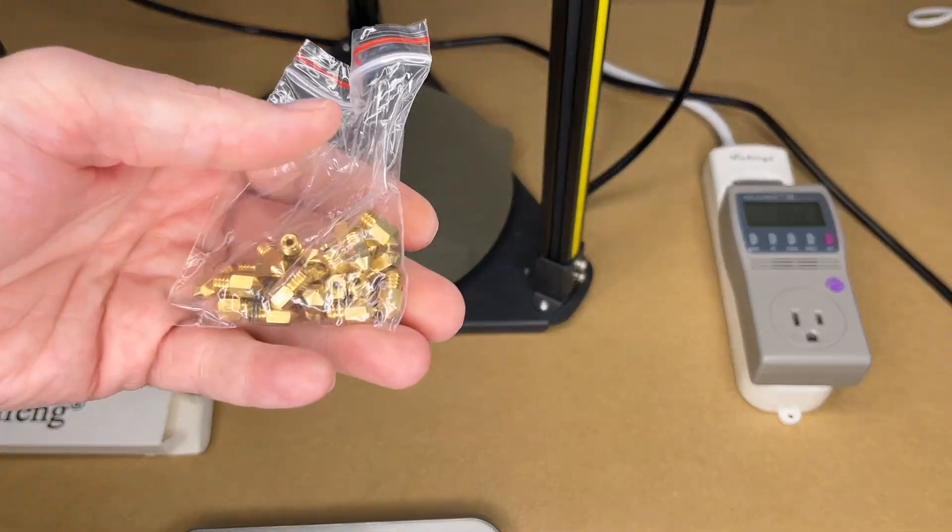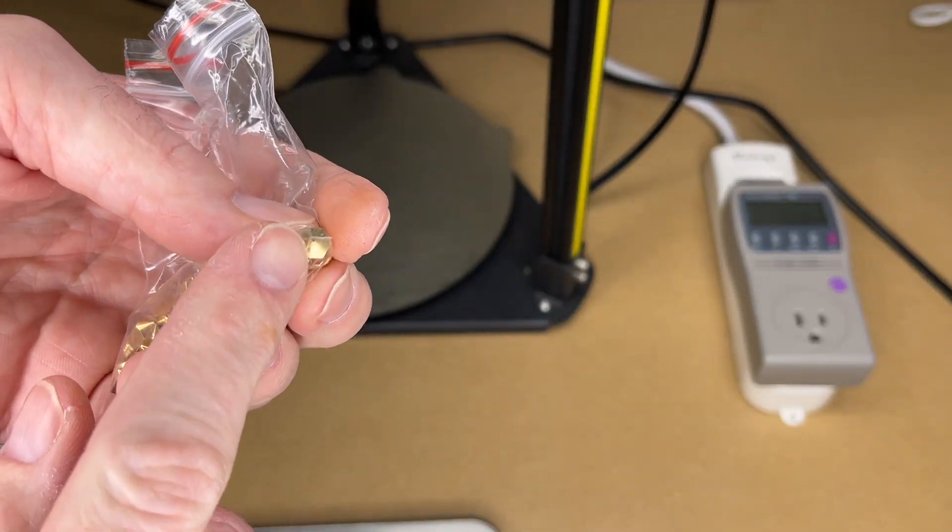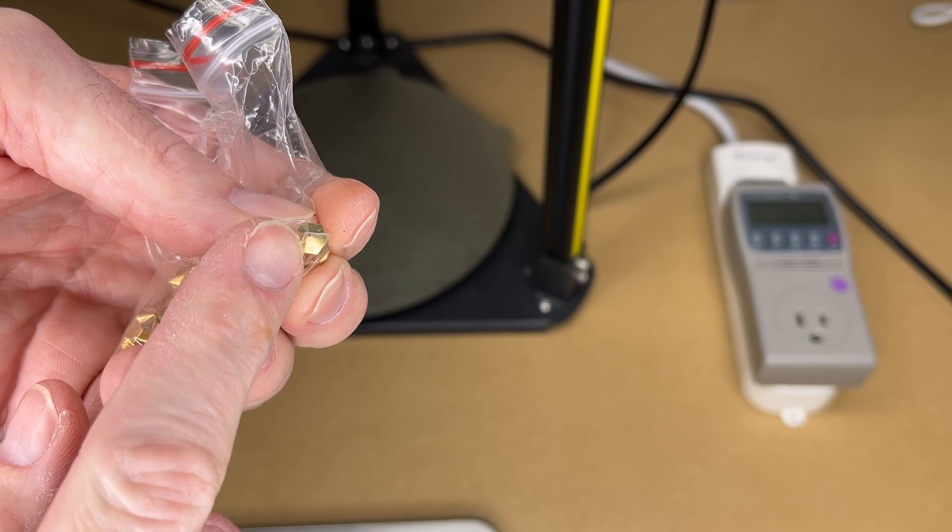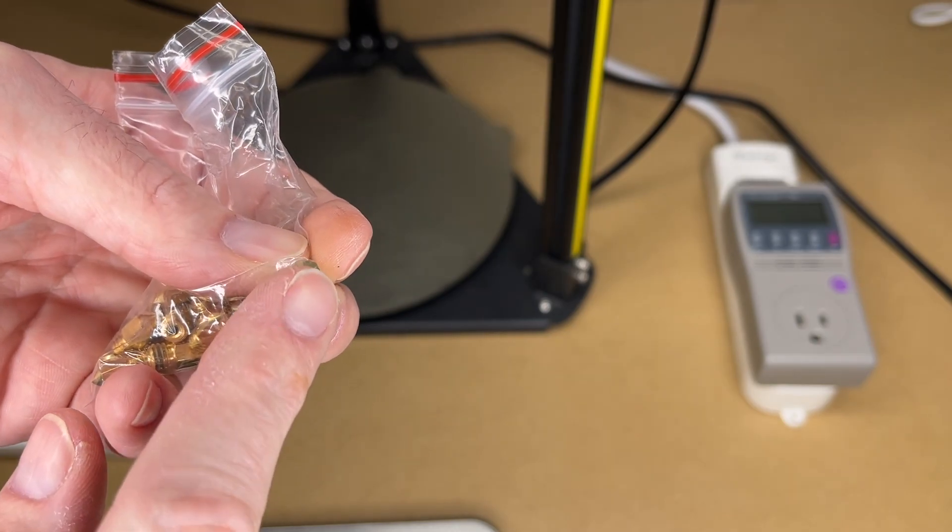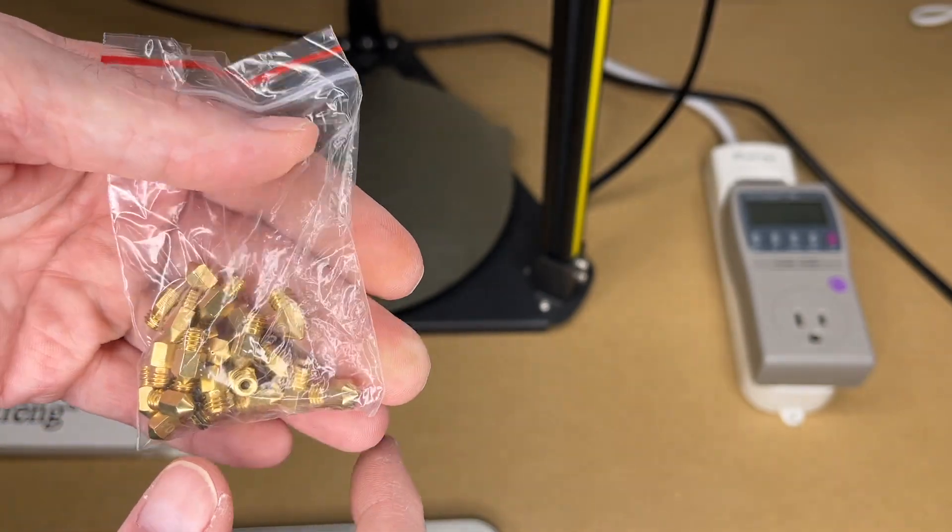So a reason you might want to replace a nozzle is if you're printing with something like an abrasive filament, it can widen the nozzle, and you're not going to get accurate prints anymore.